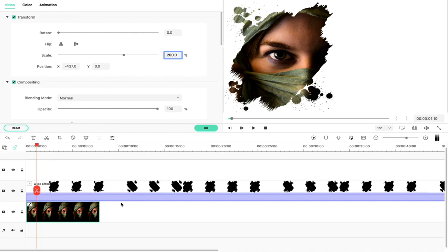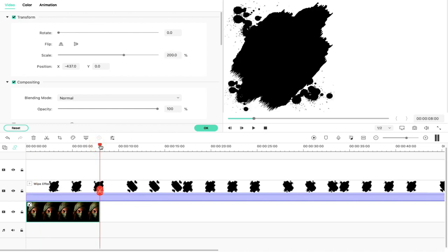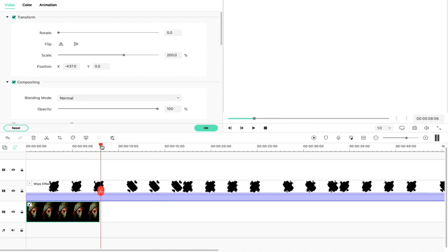We will go to a few frames. Then we will see where our transition is complete. Then we will extend our image. Again, we will drag and drop the next clip.